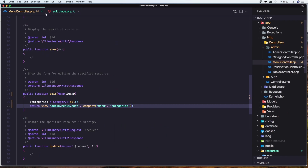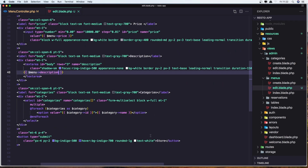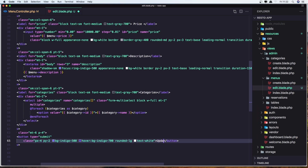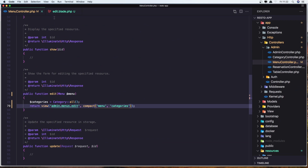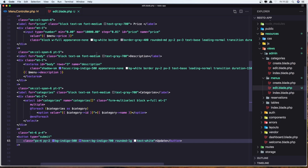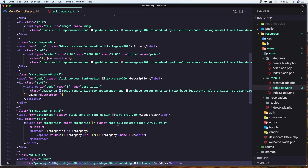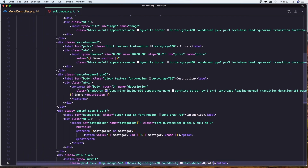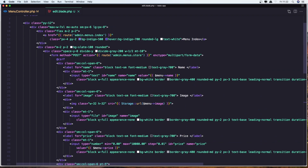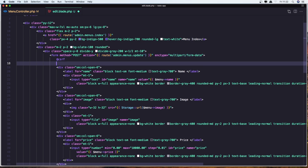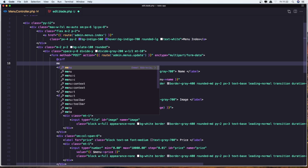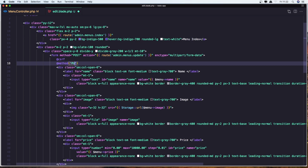Now if I click update here, we need to update the menu. So let's go to the form because we need to change the method. First change the route to be update, and then override the method to be PUT. Let's save it.